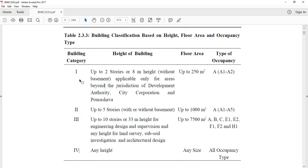The first category is building classification. BNBC divides — I mean classifies — buildings. The first criterion is the height of the building, which is about 8 meters.